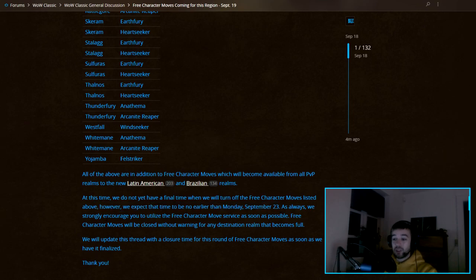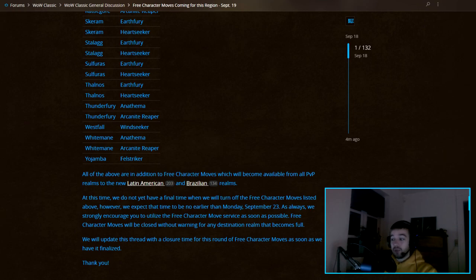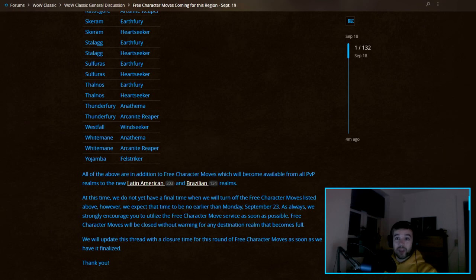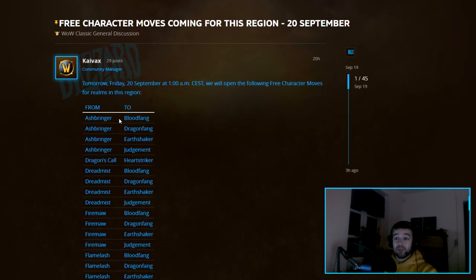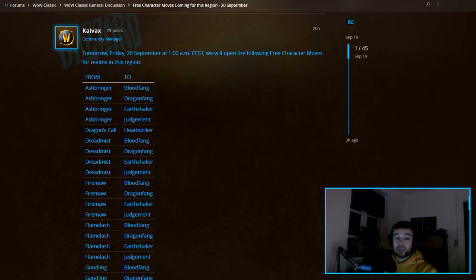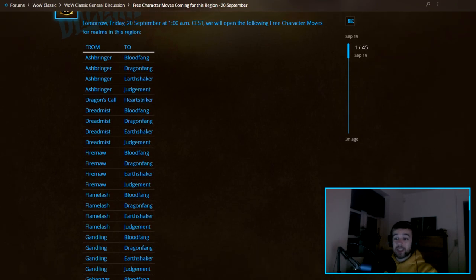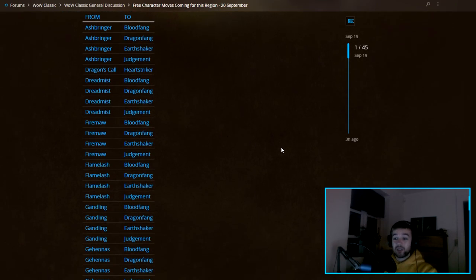As always, we strongly encourage you to use it. Basically you have the whole weekend to move your character and agree with your guild. Same with Europe - tomorrow we will be able to do it. Again, all these servers you see on the left side can move to the right side.